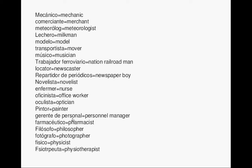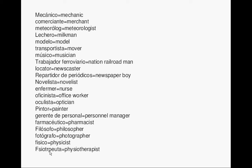Pharmacist. Farmacéutico. Philosopher. Filósofo. Photographer. Fotógrafo. Physicist. Físico. Physiotherapist. Fisioterapeuta.